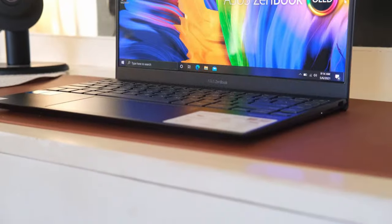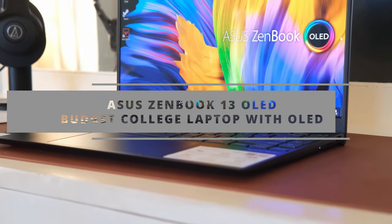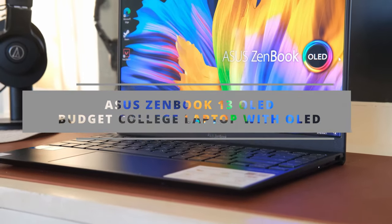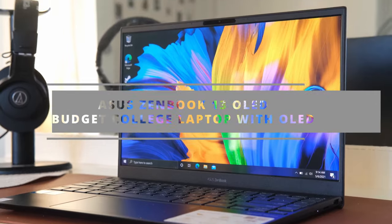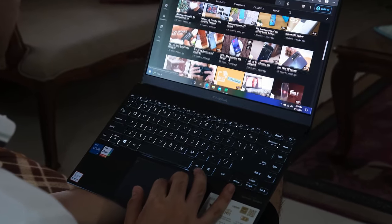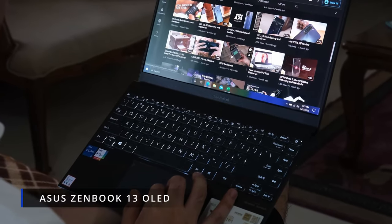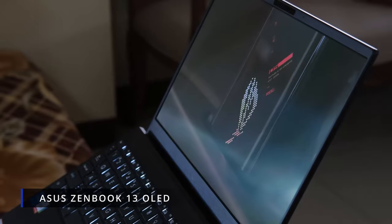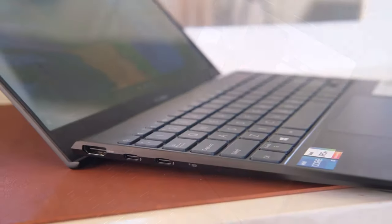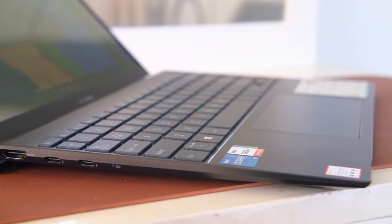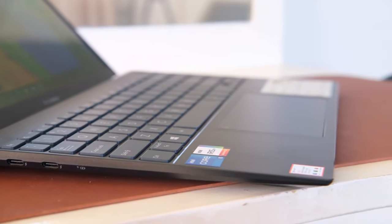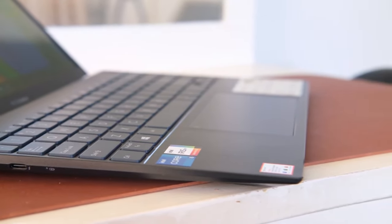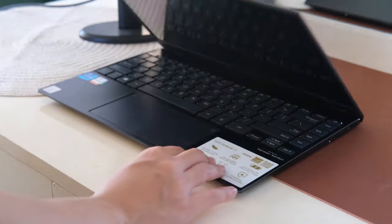And our runner up is Acer Zenbook 13 OLED, the best cheap college laptop with OLED. If you're looking to spend between $500 and $1000, the AMD powered Acer Zenbook 13 OLED is a terrific deal, combining an eye catching 1080p OLED display with exceptional battery life in a small lightweight design.